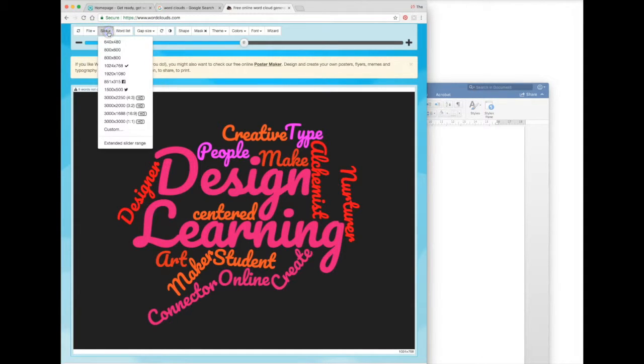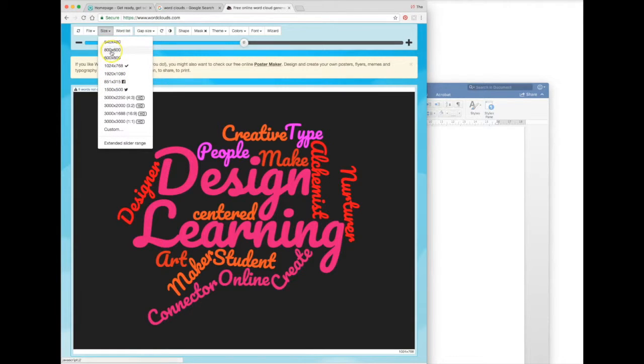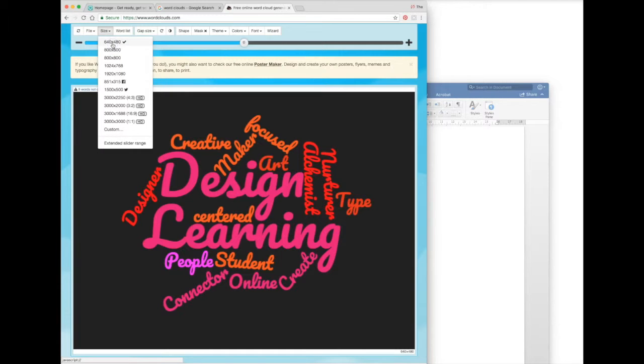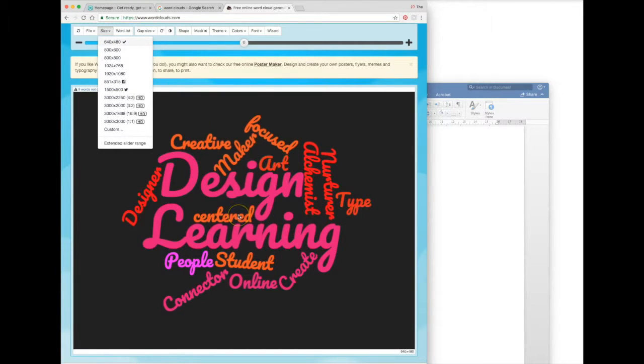You might like to also look at the size options and change the size of your image. I'm going to go with 640 by 480, and you'll see that slightly changed the shape of my cloud to fit within those dimensions.